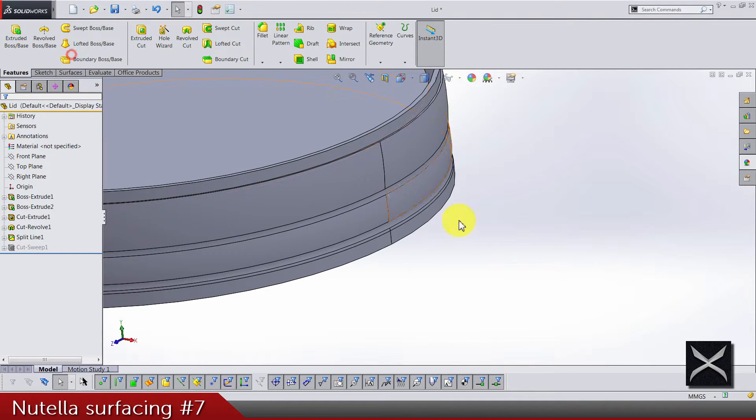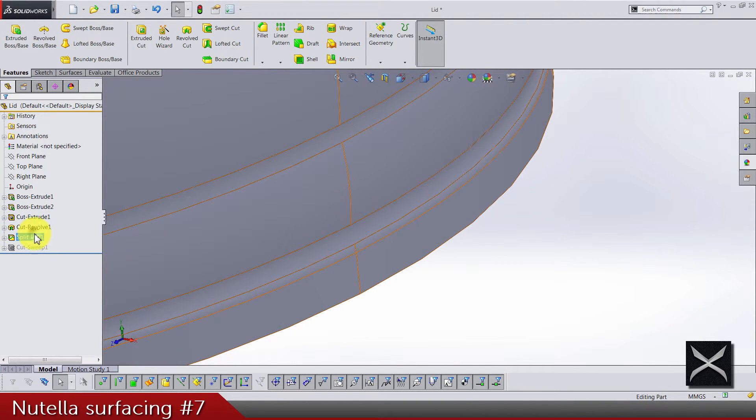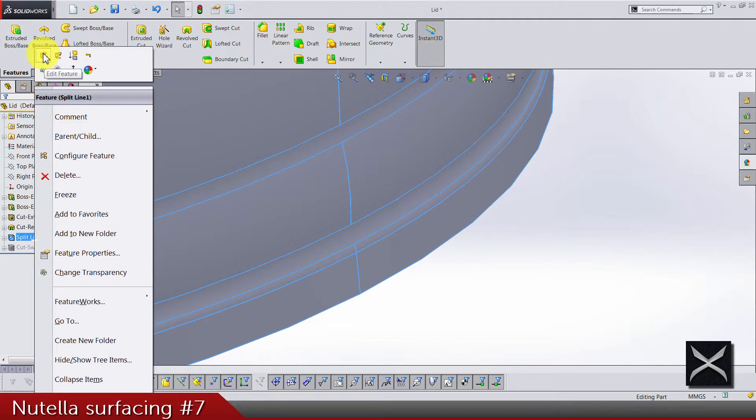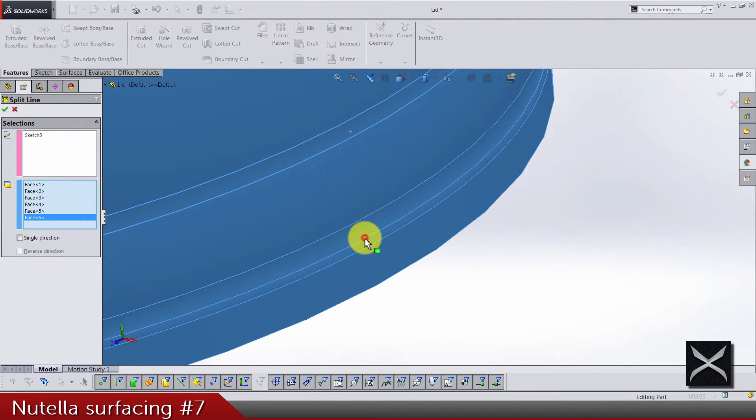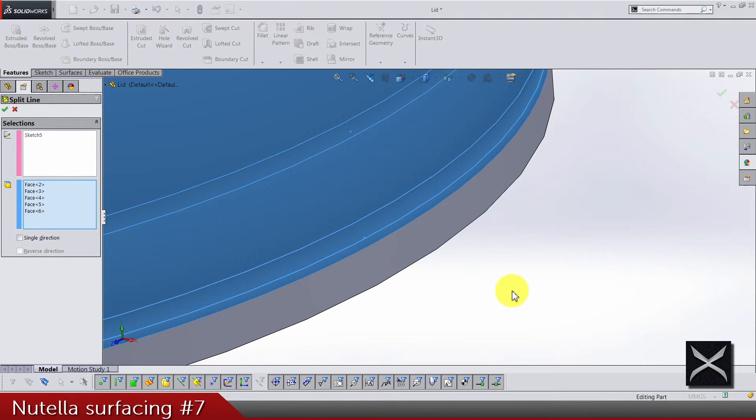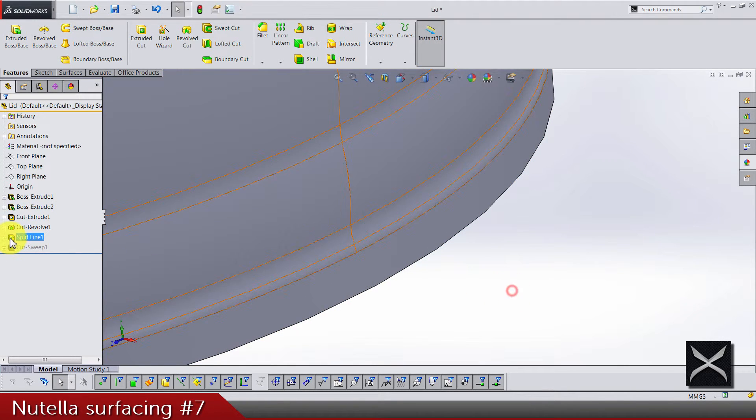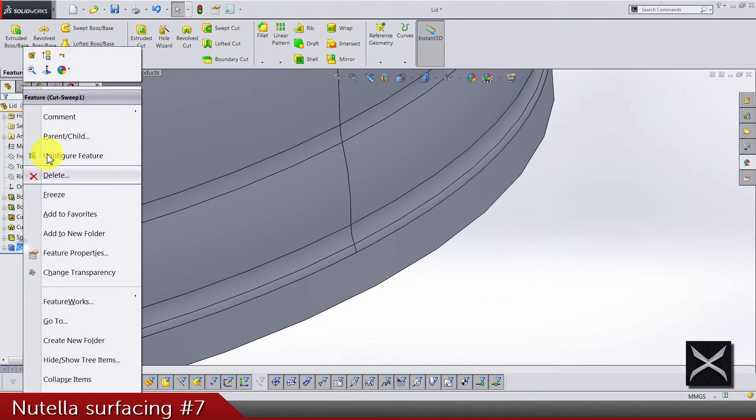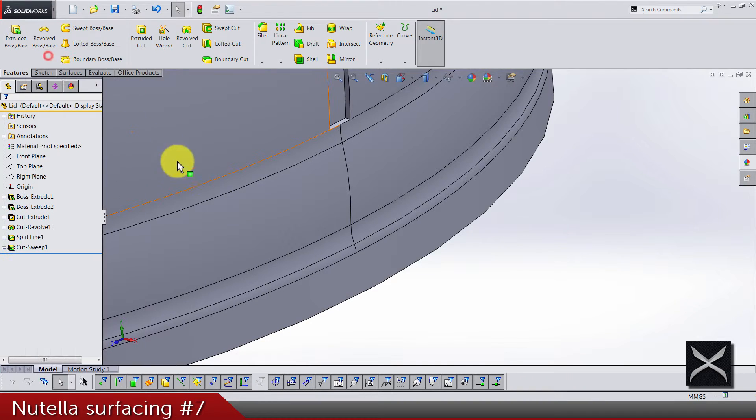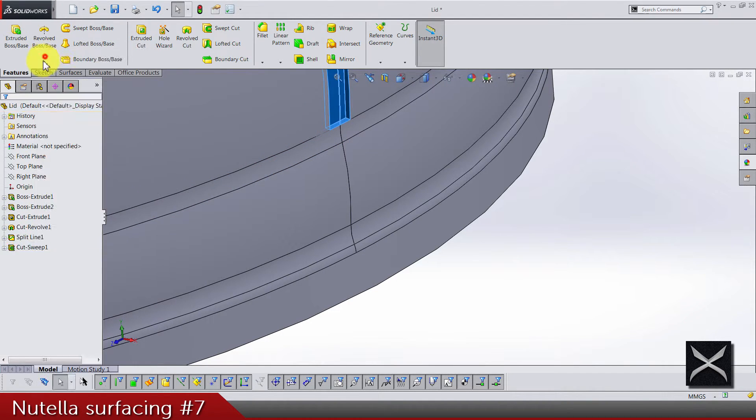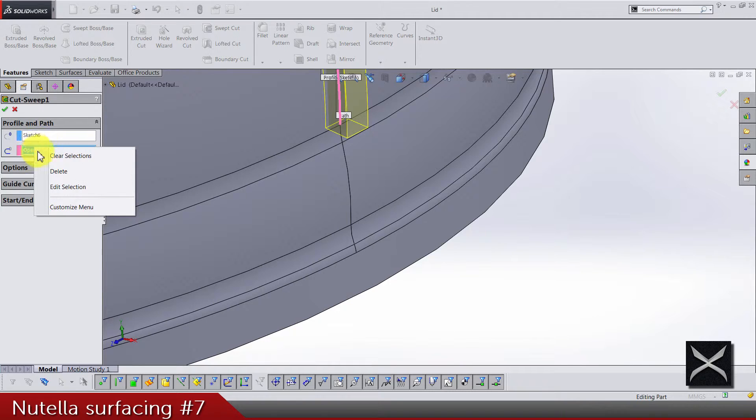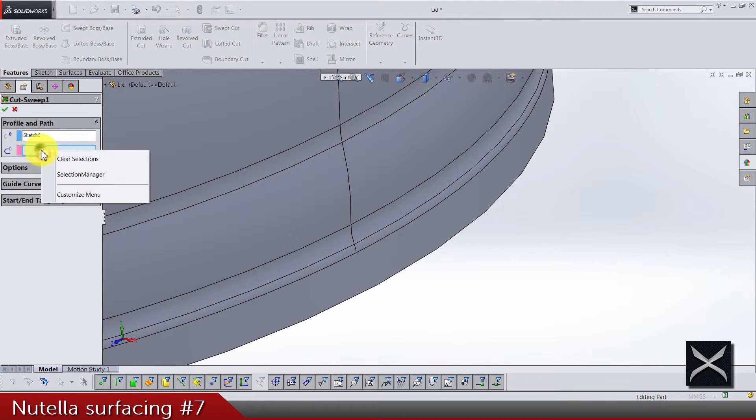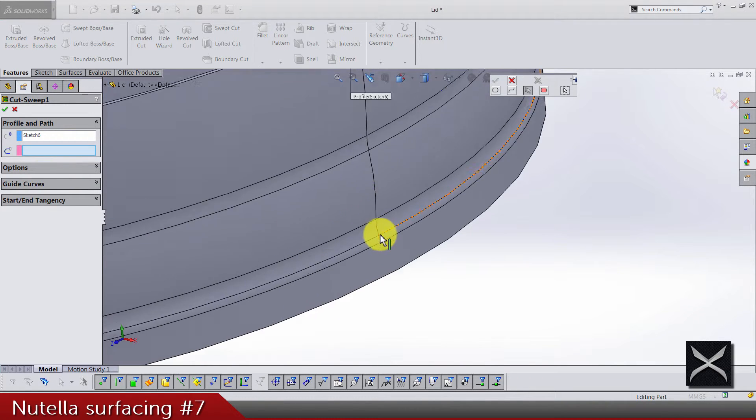Now we can do it. Let's do an unsuppressing of the split line and change, of course, these two faces that we made a fillet. We can exclude actually this one.